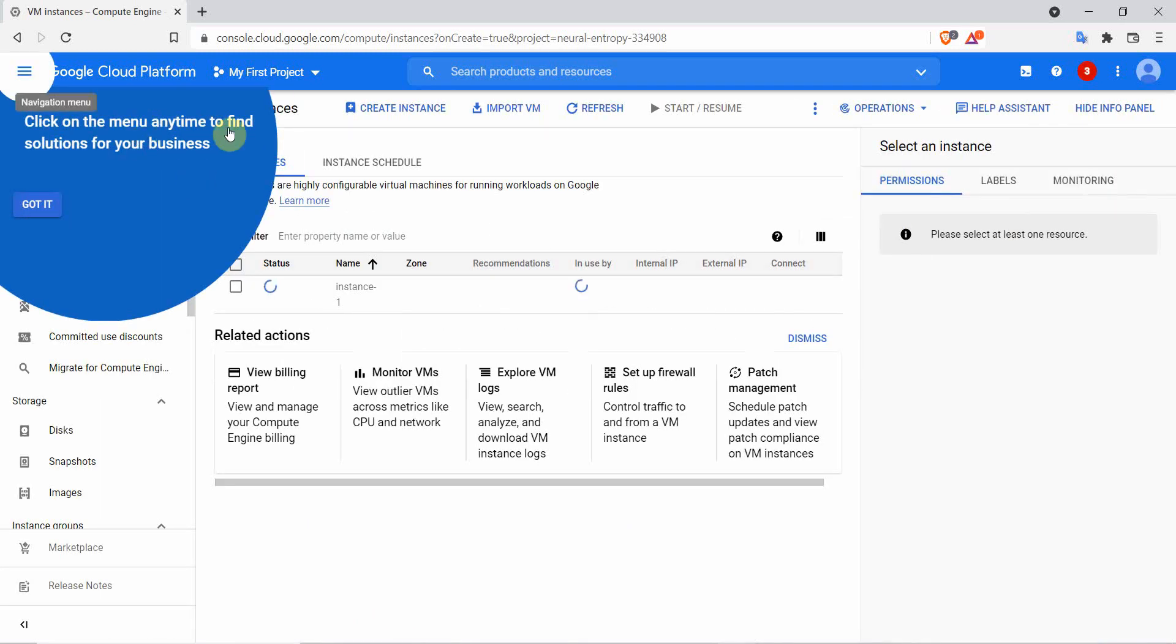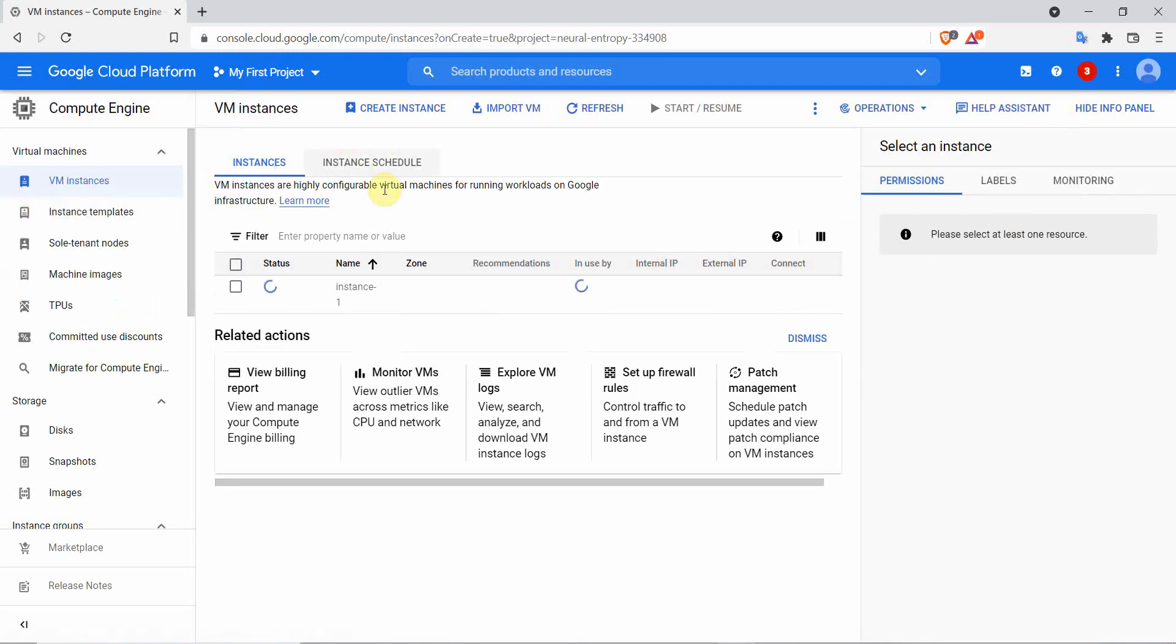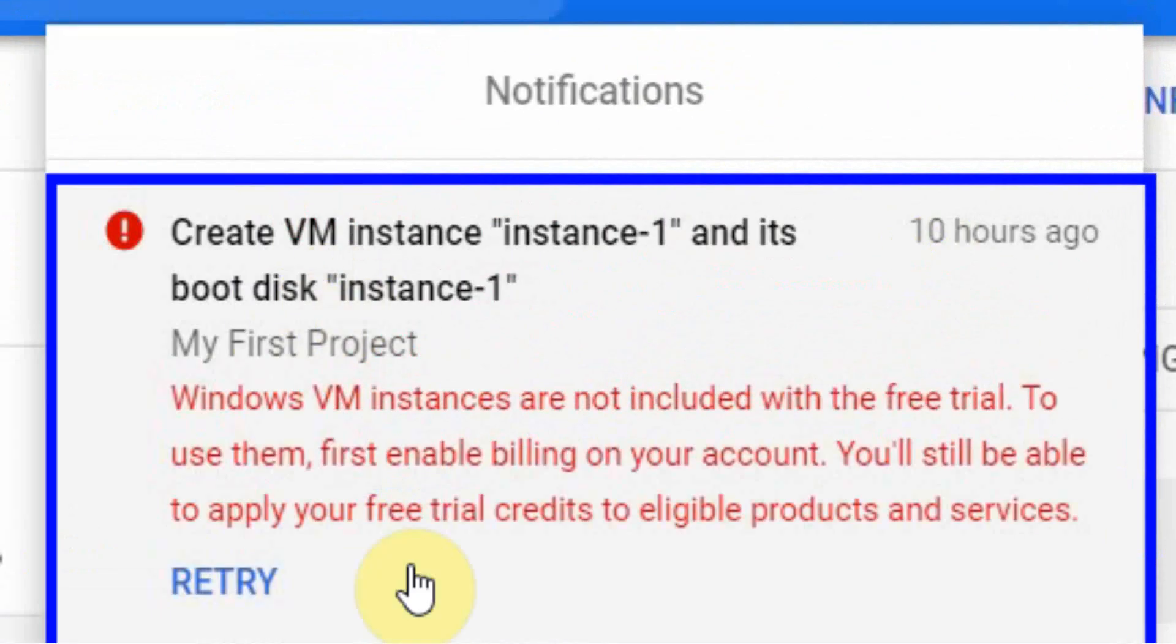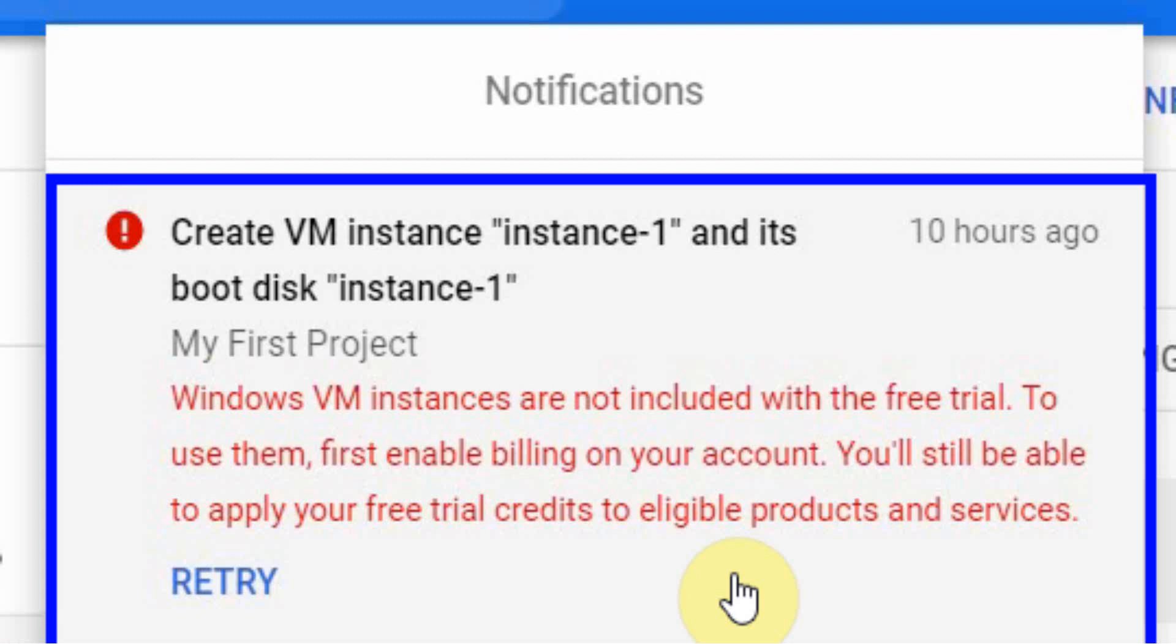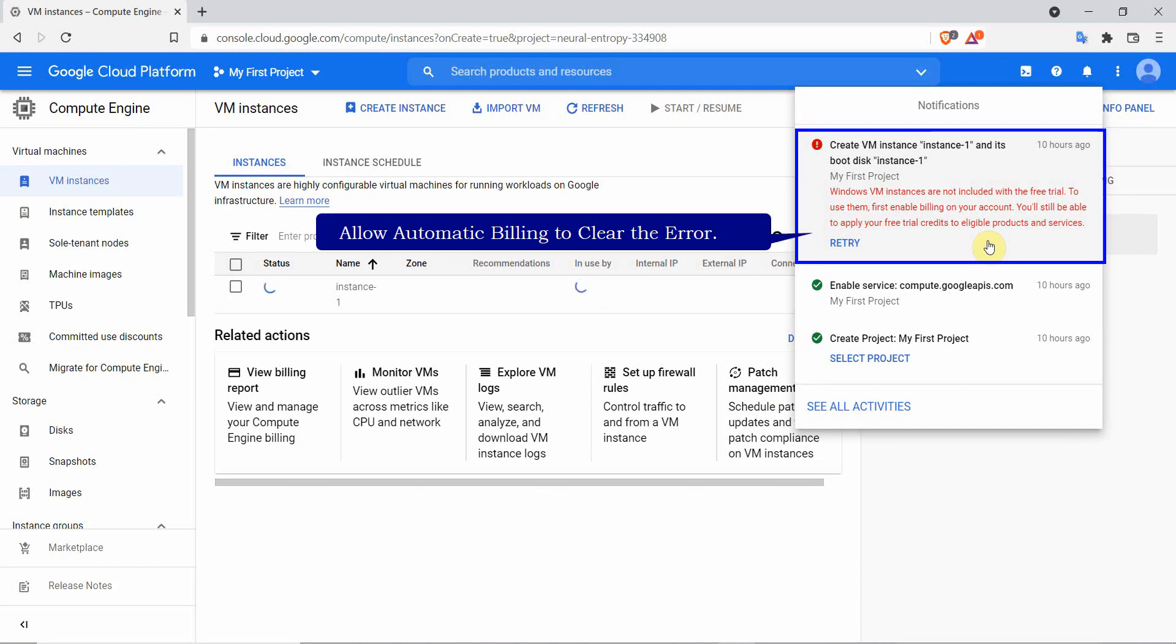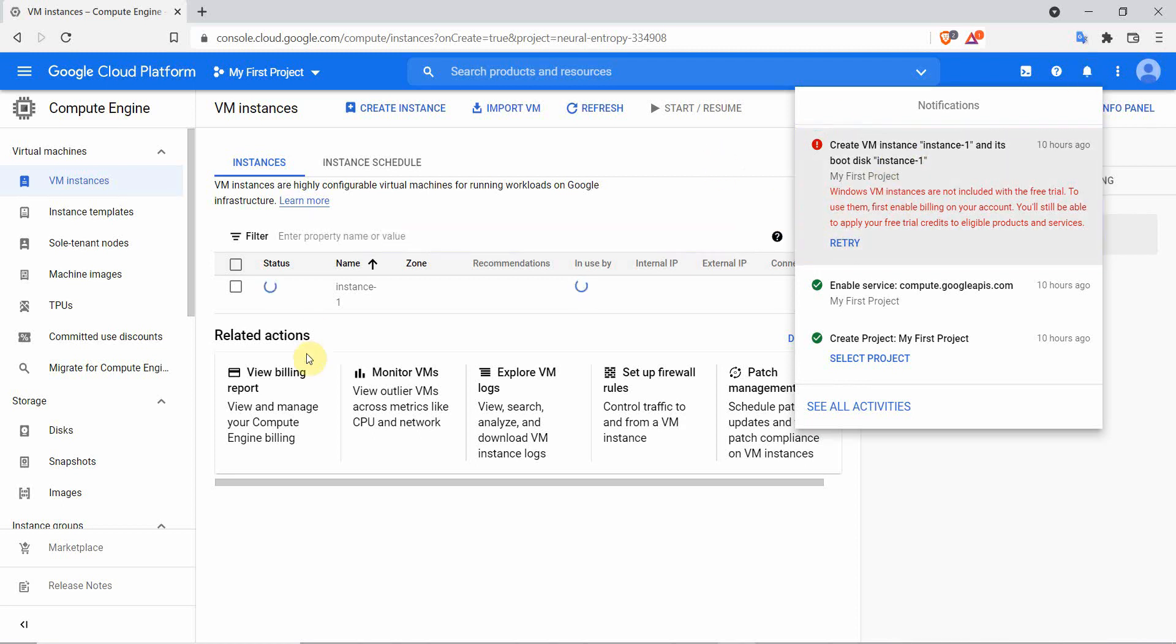On the instance page, check on your notifications bell and read the instructions given. You might get an error saying Windows instances are not included with the free trial, to use them first enable billing on your account. Don't worry when you get this notification. For a virtual machine to be activated, you have to enable automatic billing on your Google Cloud account. Follow my steps to fix that error.